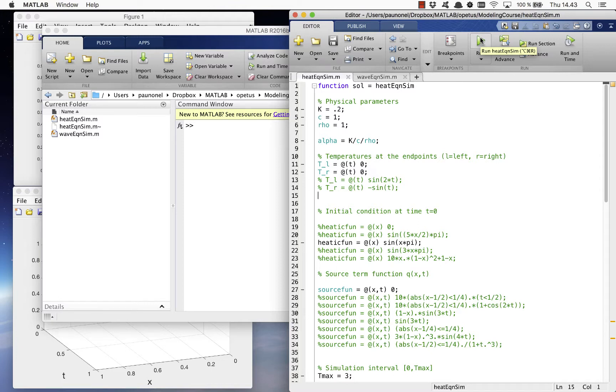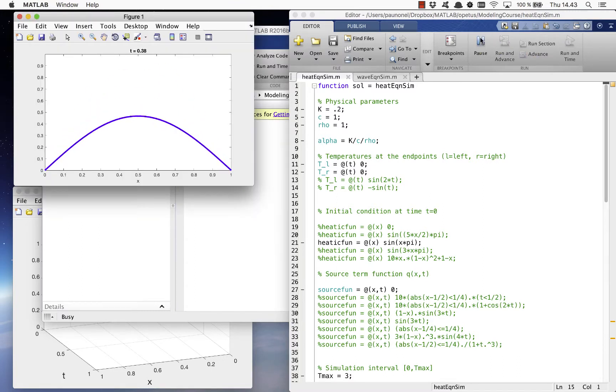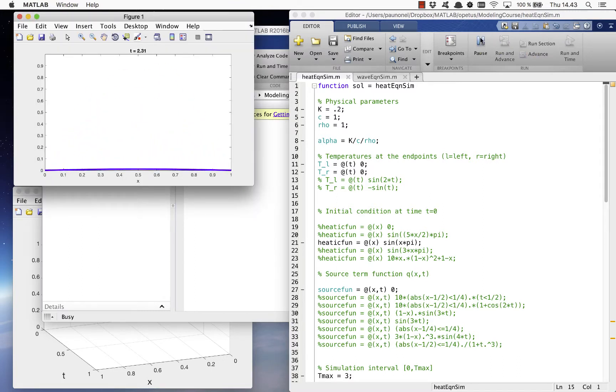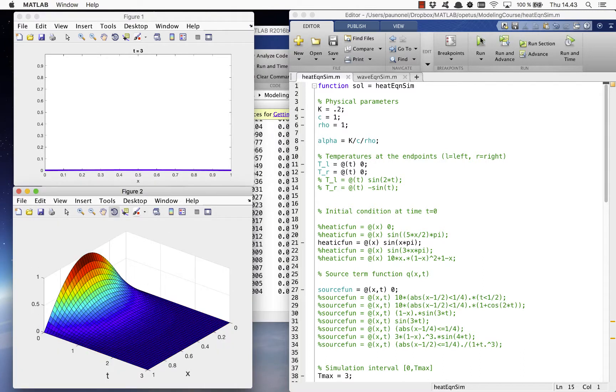The output of the code looks something like this. We'll first see the animation and afterwards we also get the surface plot of the solution.